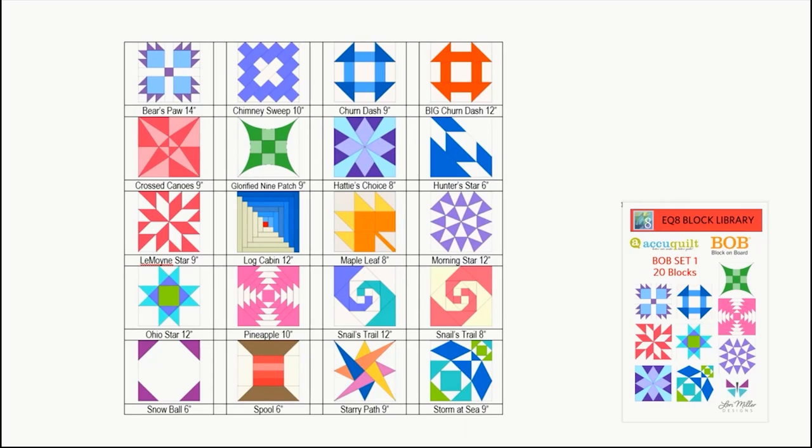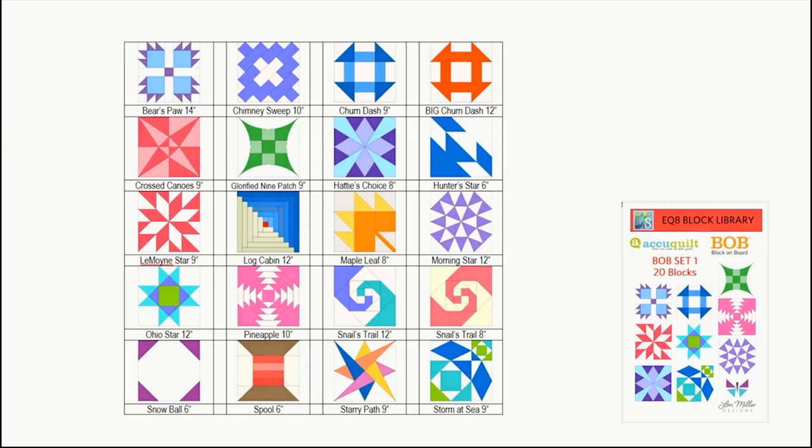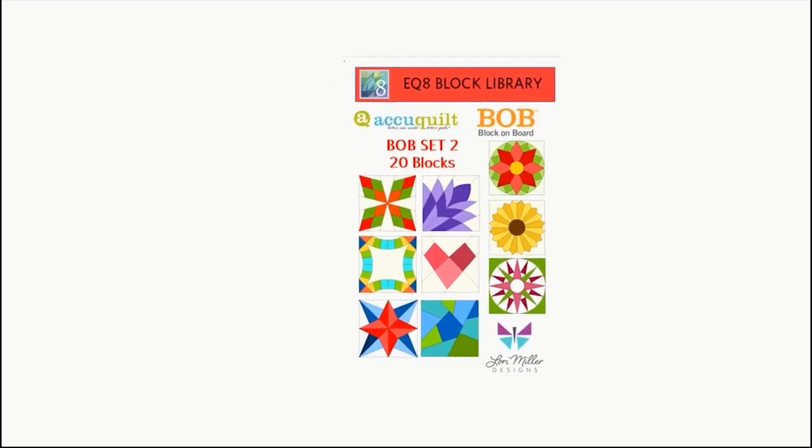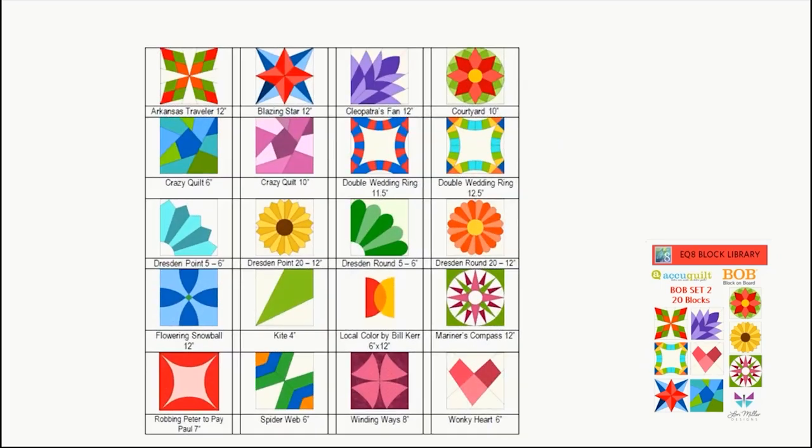And finally, the new kid on the block is the block on board or Bob Set 2. It contains another 20 popular block on board die blocks including Arkansas Traveler, Crazy Quilt, and Double Wedding Ring.